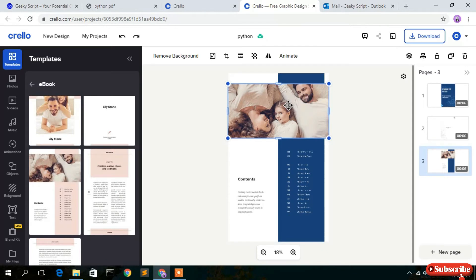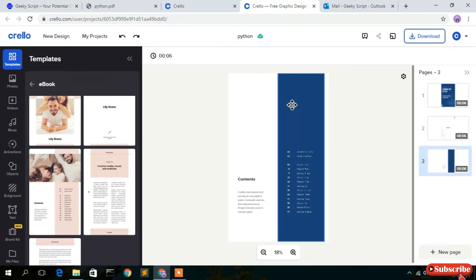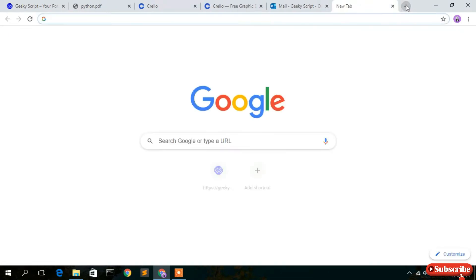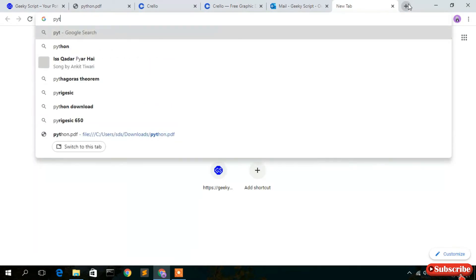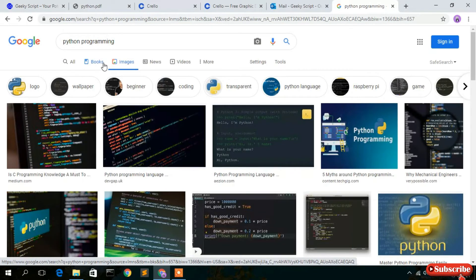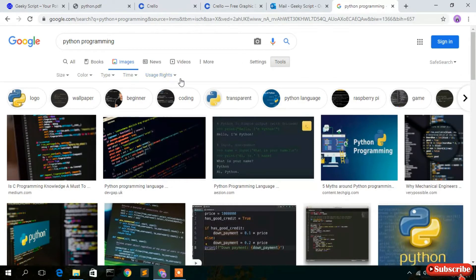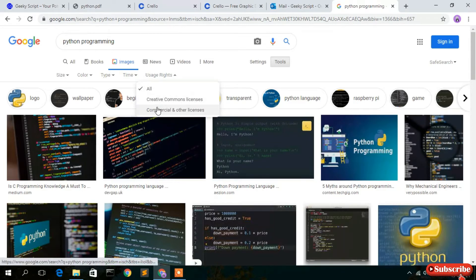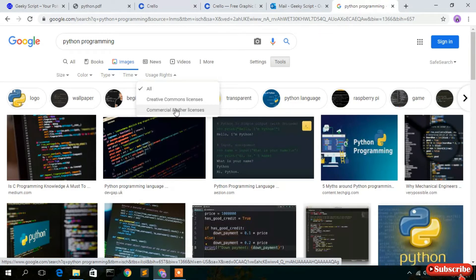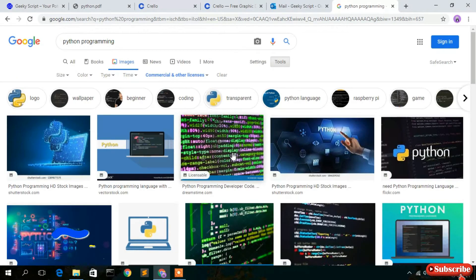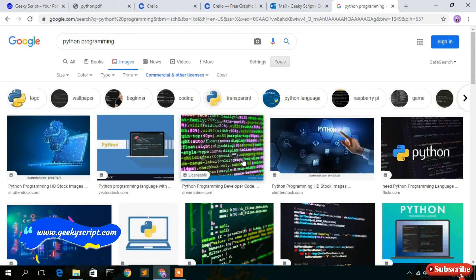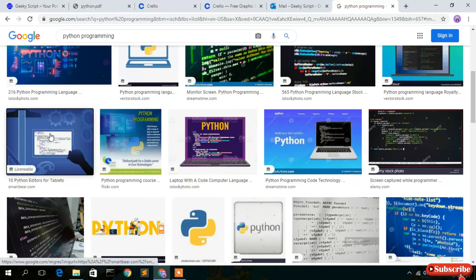Select the image and click delete. To find a suitable free image, open a new tab and search 'Python program', then go to the Images tab. Here's a useful trick: click on Tools, then click the user rights dropdown, and select 'Commercial and other licenses'. This lets you use images for commercial purposes. Scroll down to find a suitable image.